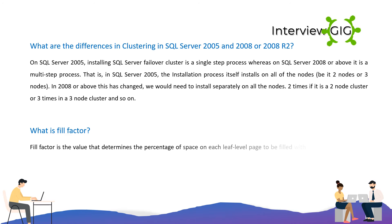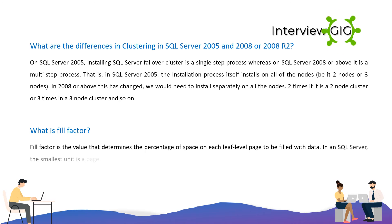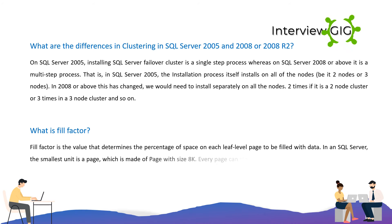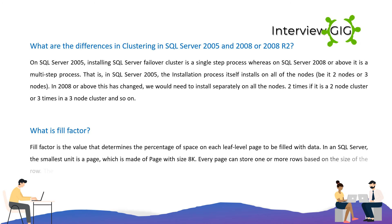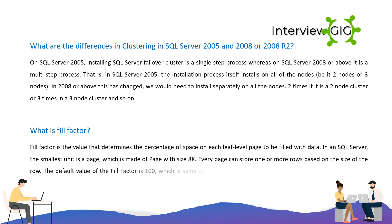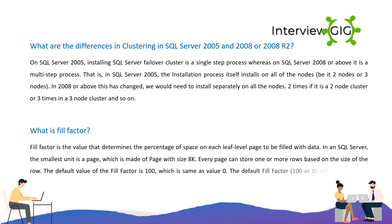What is Fill Factor? Fill Factor is the value that determines the percentage of space on each leaf level page to be filled with data. In SQL Server, the smallest unit is a page, which is 8K in size. Every page can store one or more rows based on the size of the row.